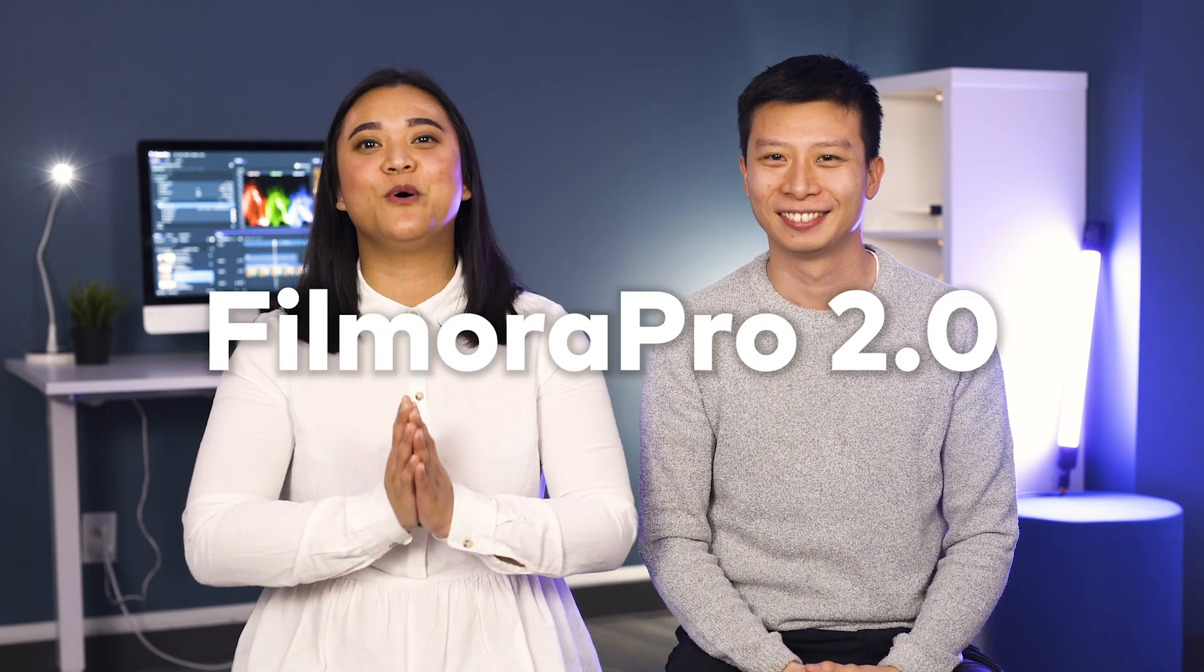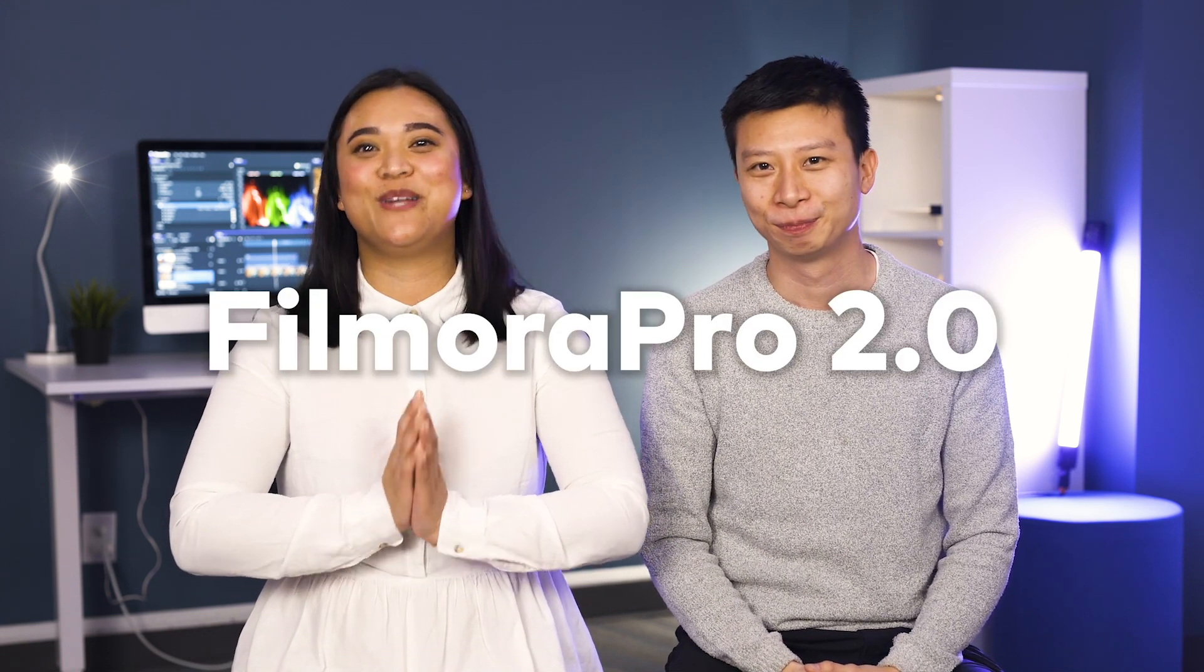Hey everyone, it's JJ and Elliot from Filmora here to empower your inner video creator and we're so excited to announce the release of our latest update of Filmora Pro 2.0.